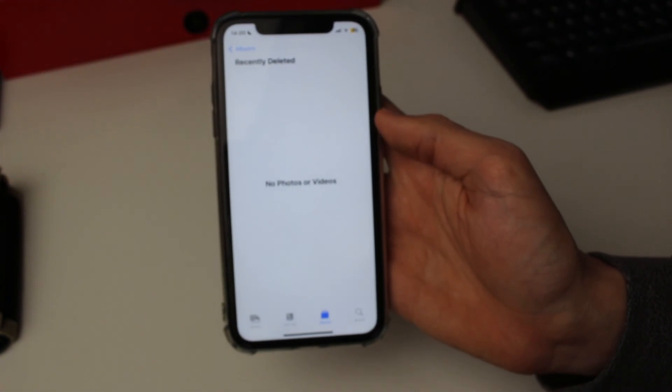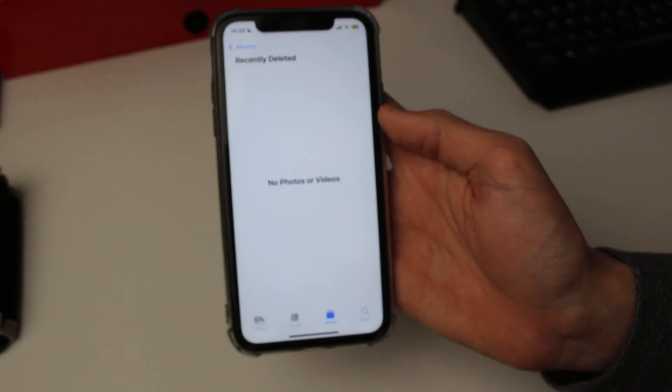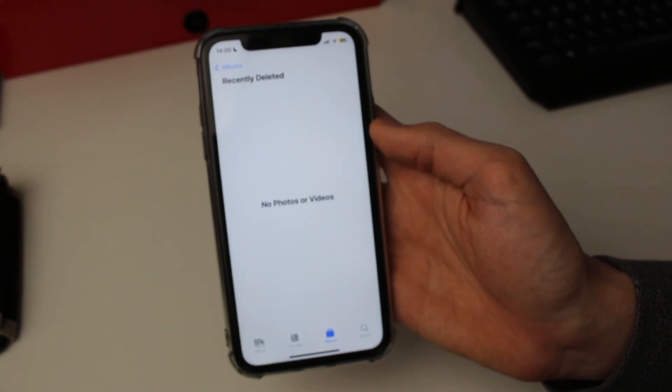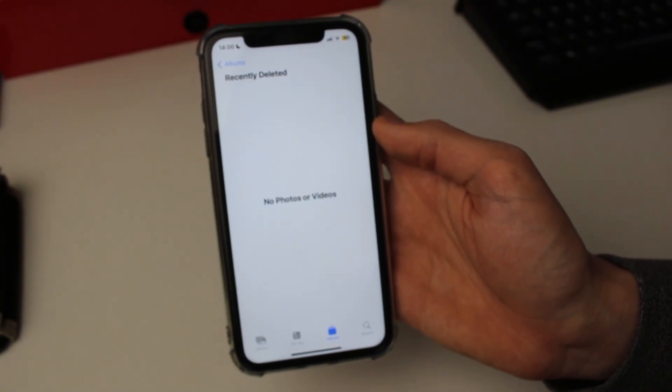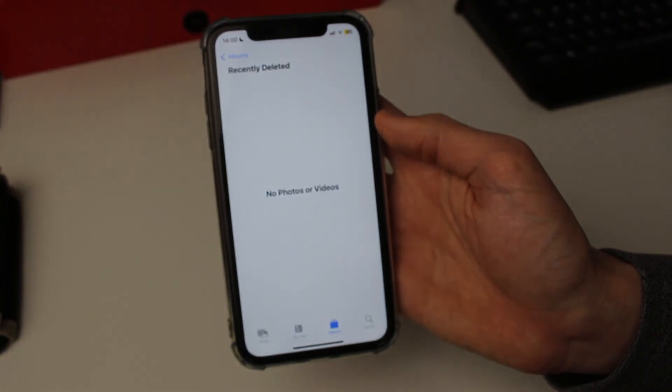That's how you can delete your entire camera roll. If you guys found this useful please consider leaving a like.